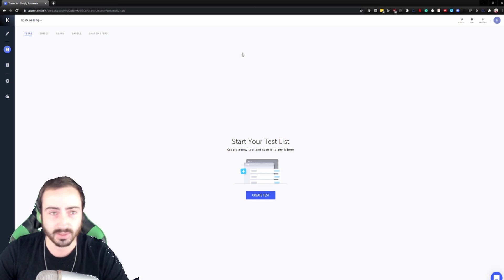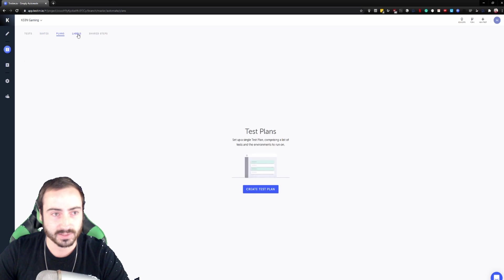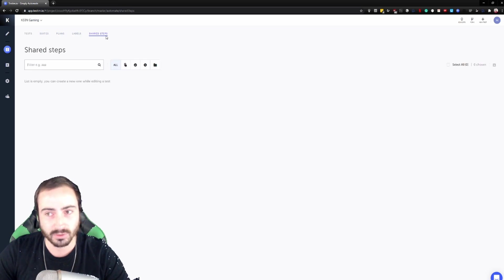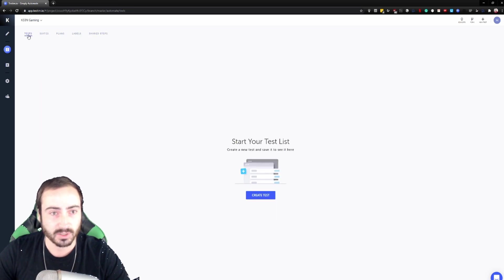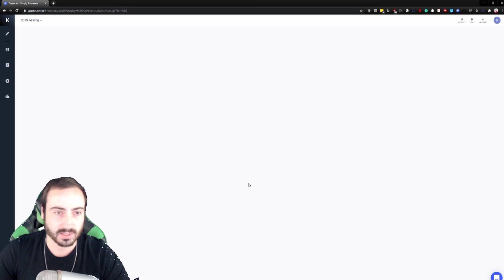So when you jump right in, you created your account, you have your tests, you have suites, you have plans, labels, and shared steps. We're not going to go over too much of that just in this demo. I'm just going to write a test and show you how it works. So let's go ahead and click create test.